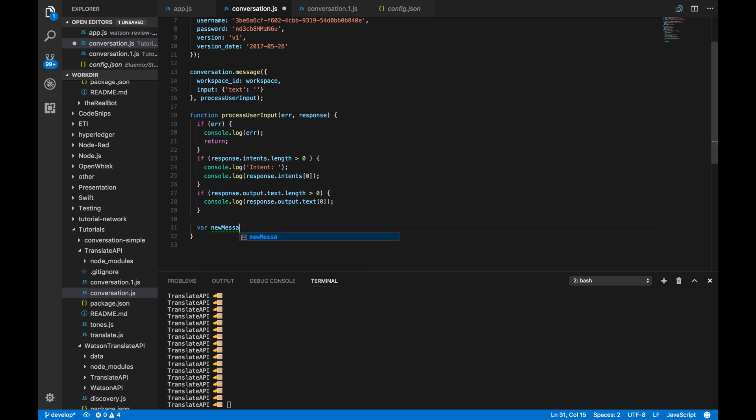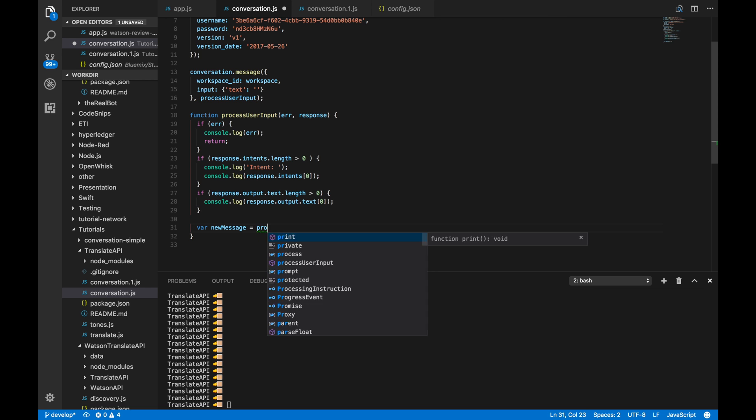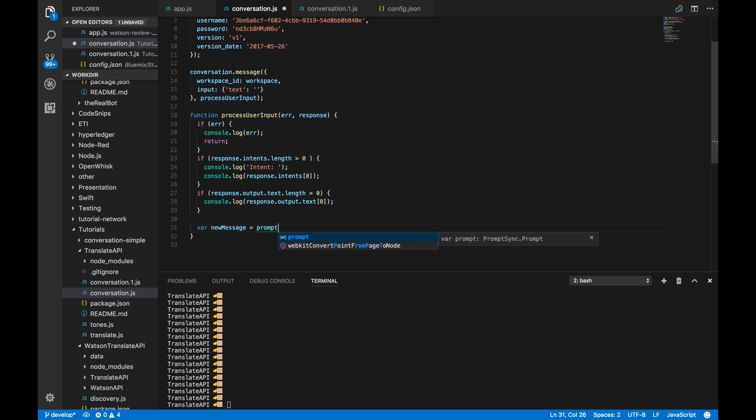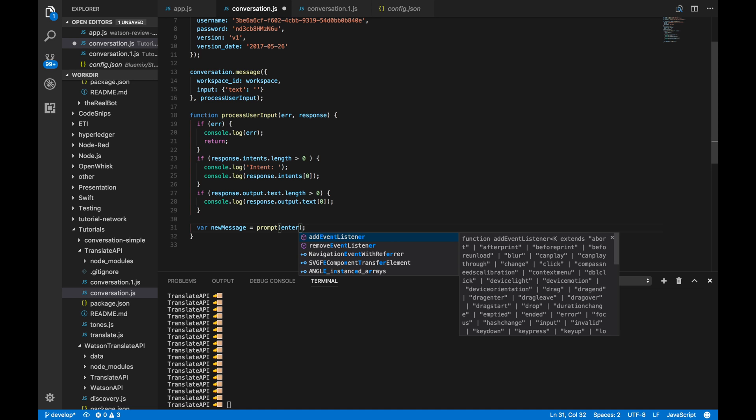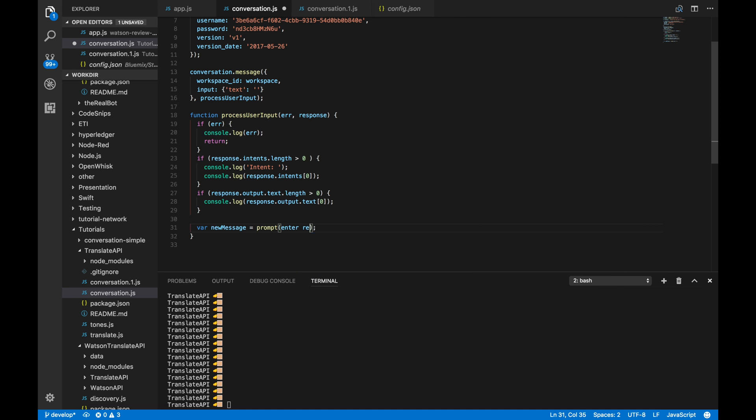And then, finally, this is going to prompt the user. So, we're using that module that we have above. So, this is basically just going to prompt the user and take in that input and feed it into the conversation.